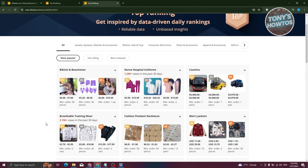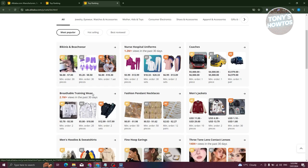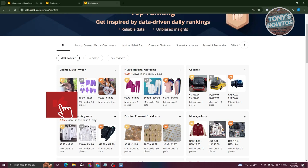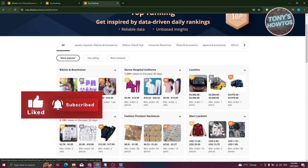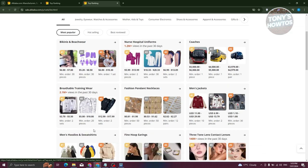For example, we have Fashion Pedal Necklace and Braidable Training Wear here. They actually show you how many times people viewed a specific product. In the last 30 days, there were 2.1 million views on this product group.